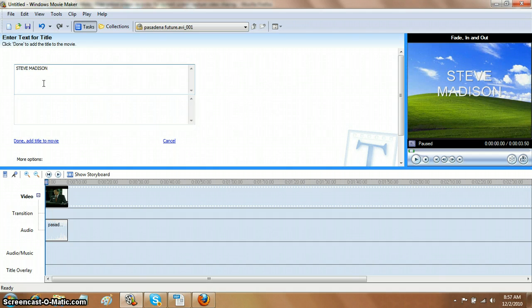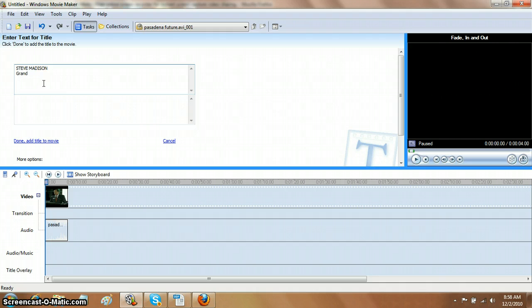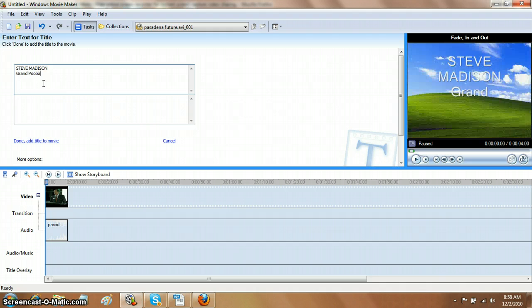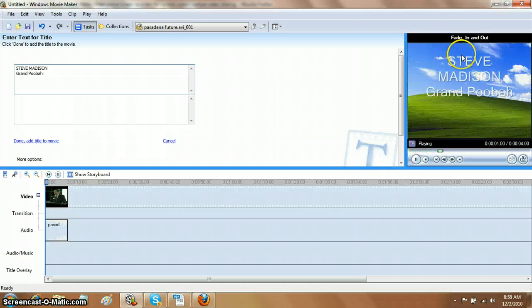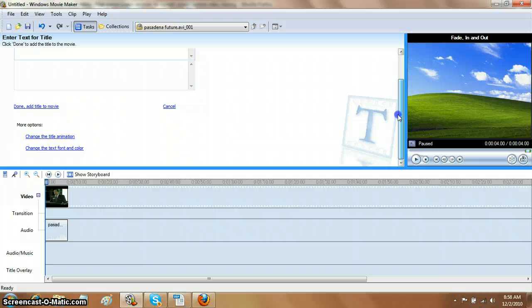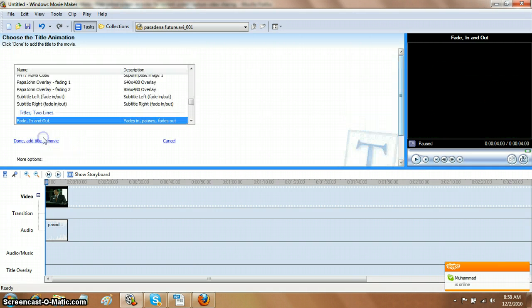Then you hit Enter or Return, and on the second line, you type their title, and this is in upper and lower case. Now, if you see over in the window on the right, the fade in and out, the formatting is bad. So you slide down here, and you go to Change the Title Animation, and click on that.